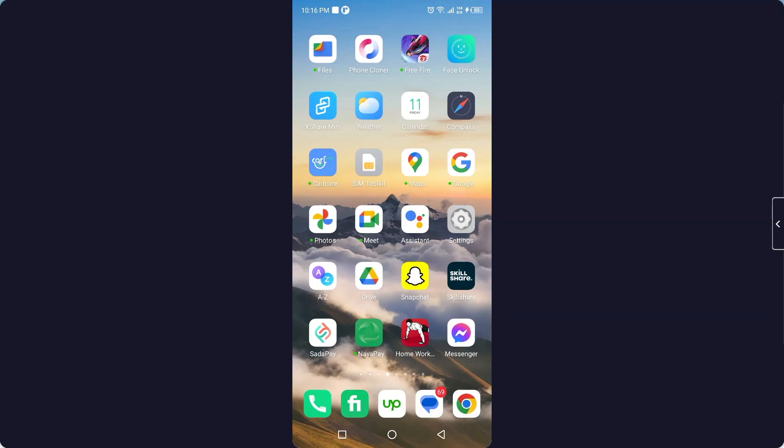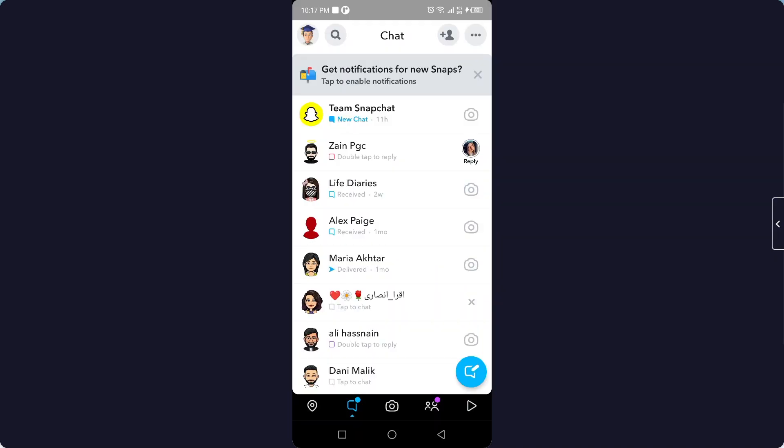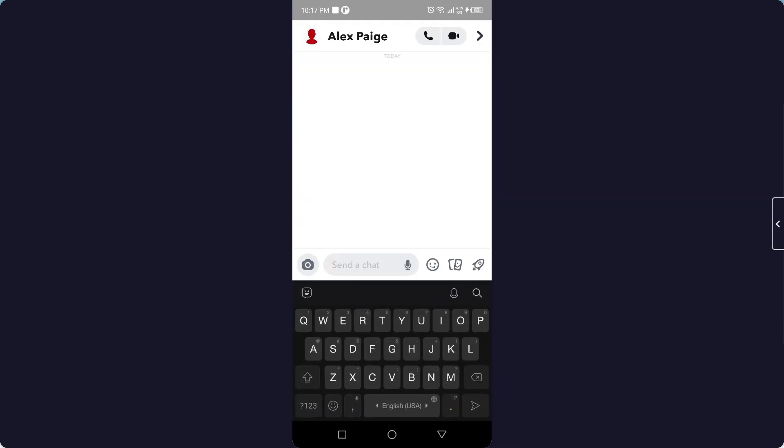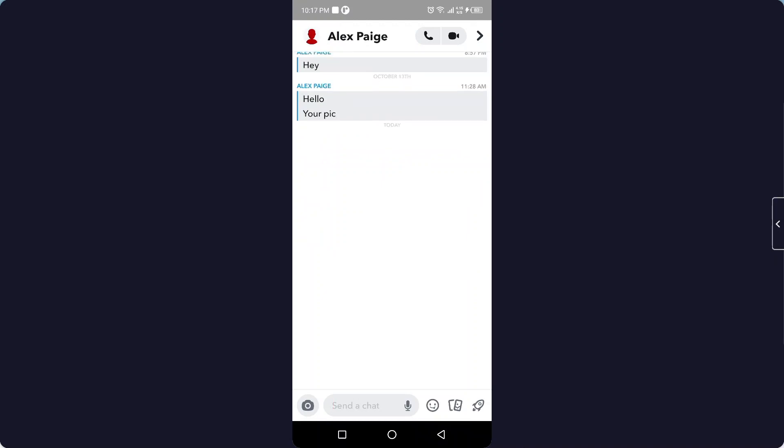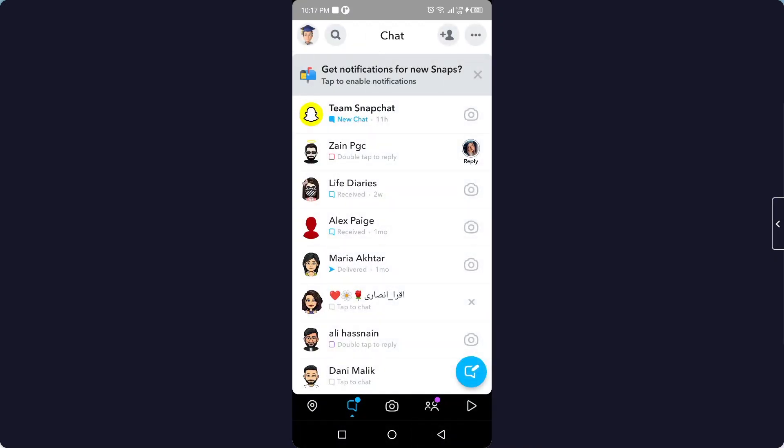So the first step you simply need to do is to open Snapchat application and then you need to click on the conversation. Here you can see that snap again, so you simply...